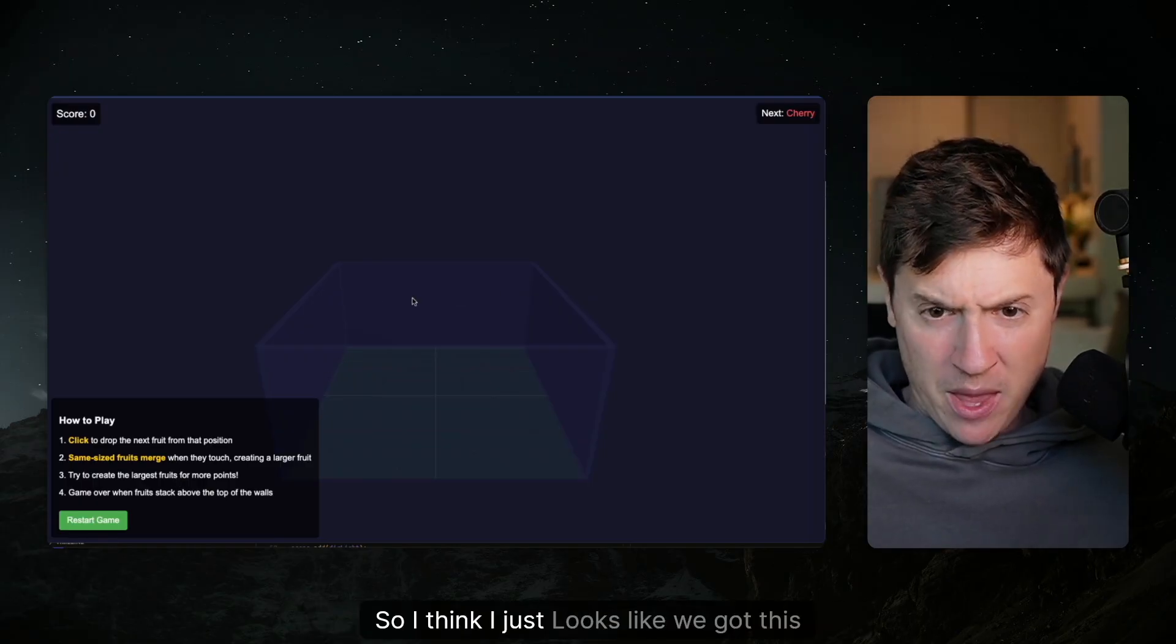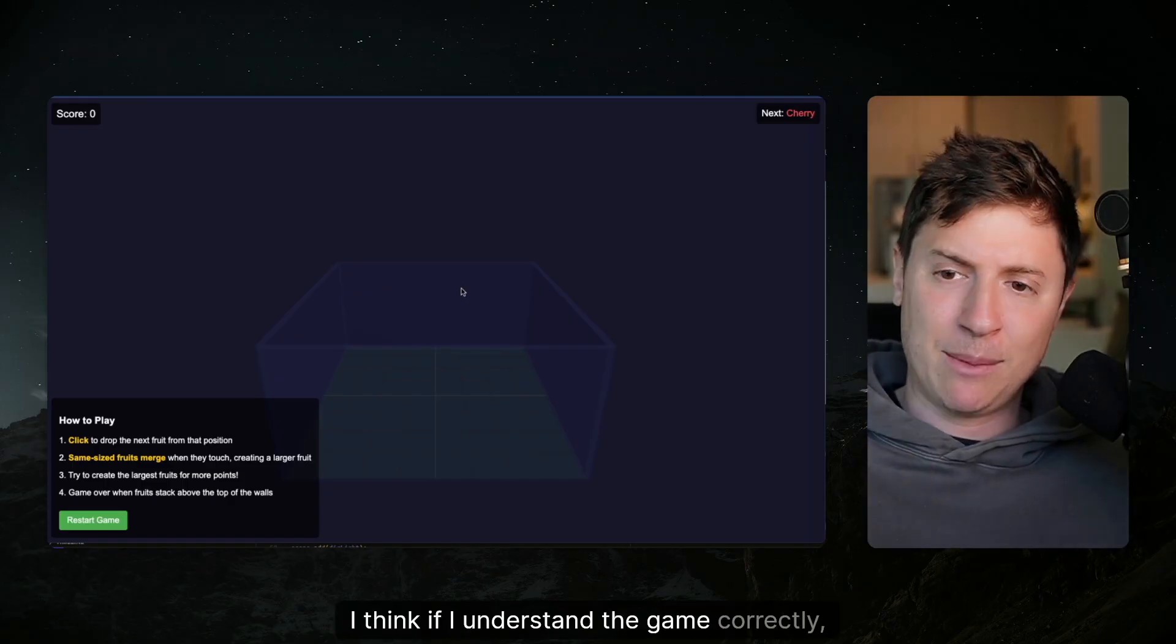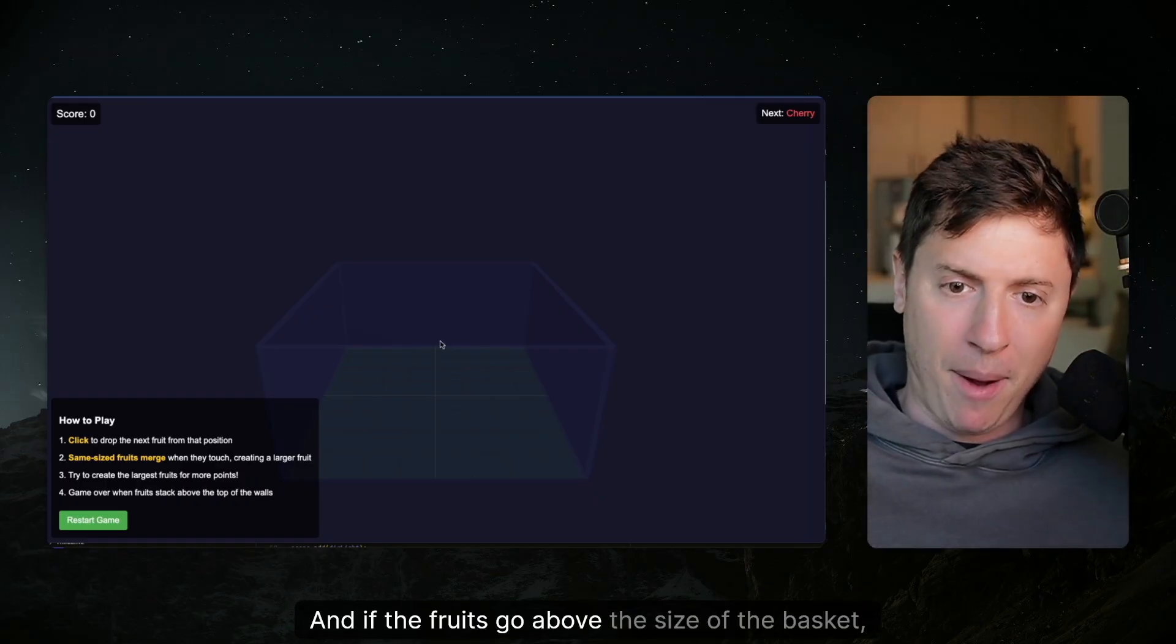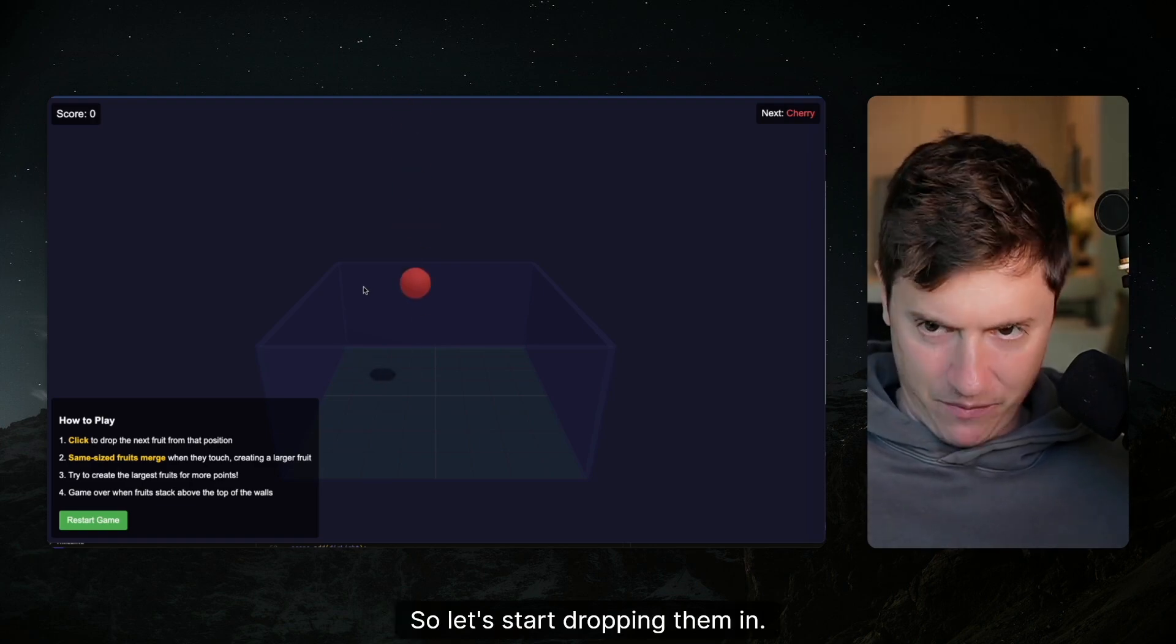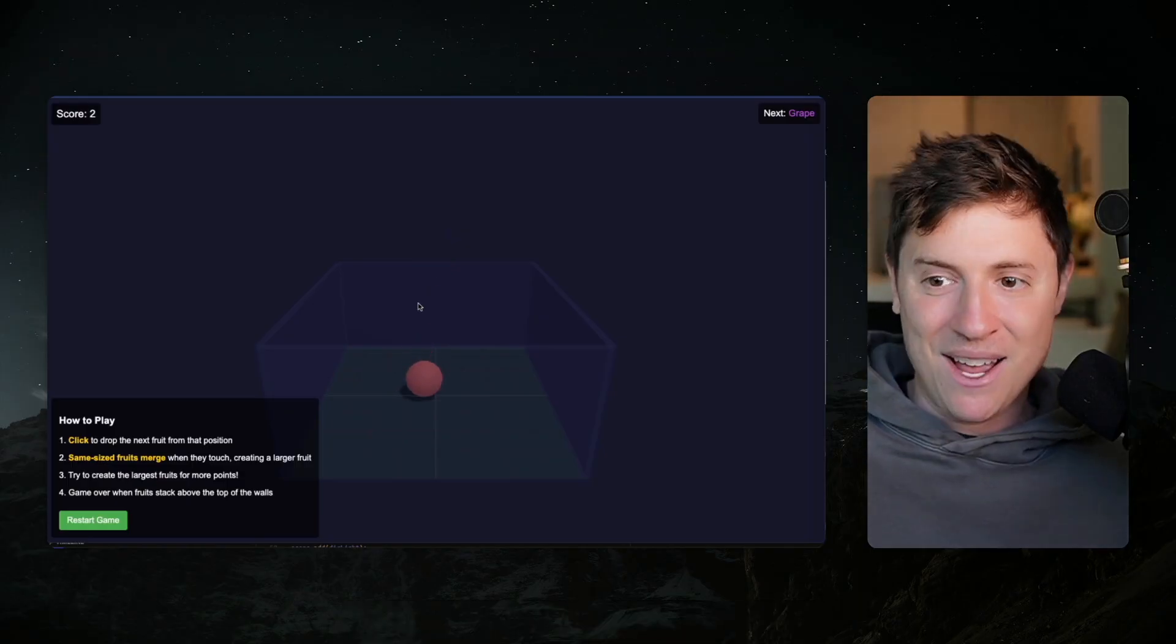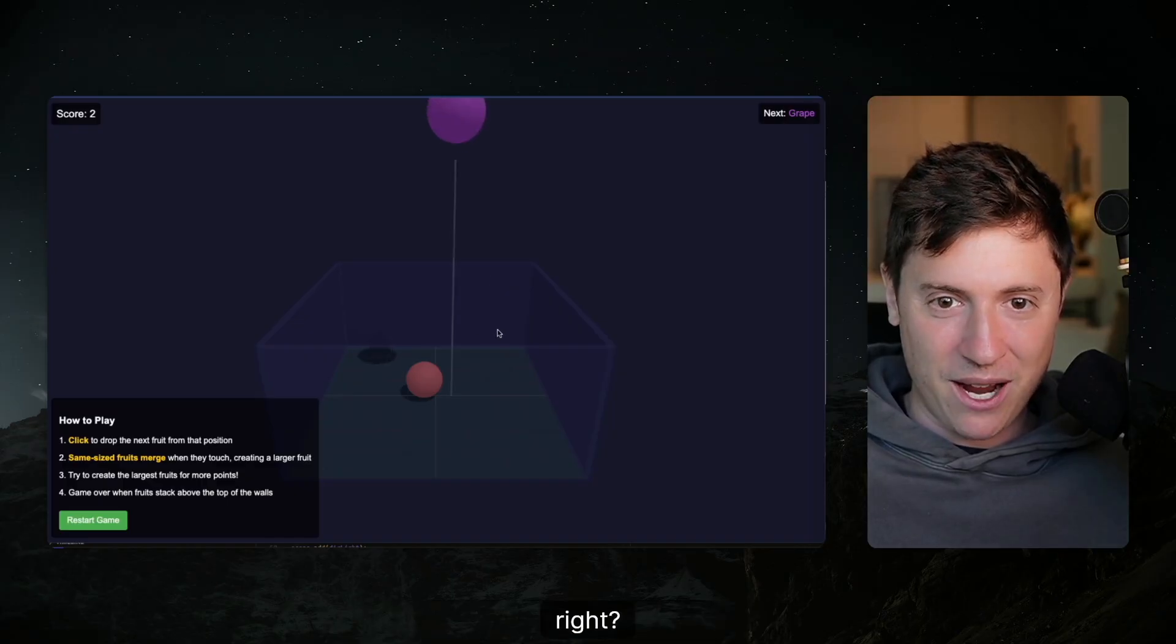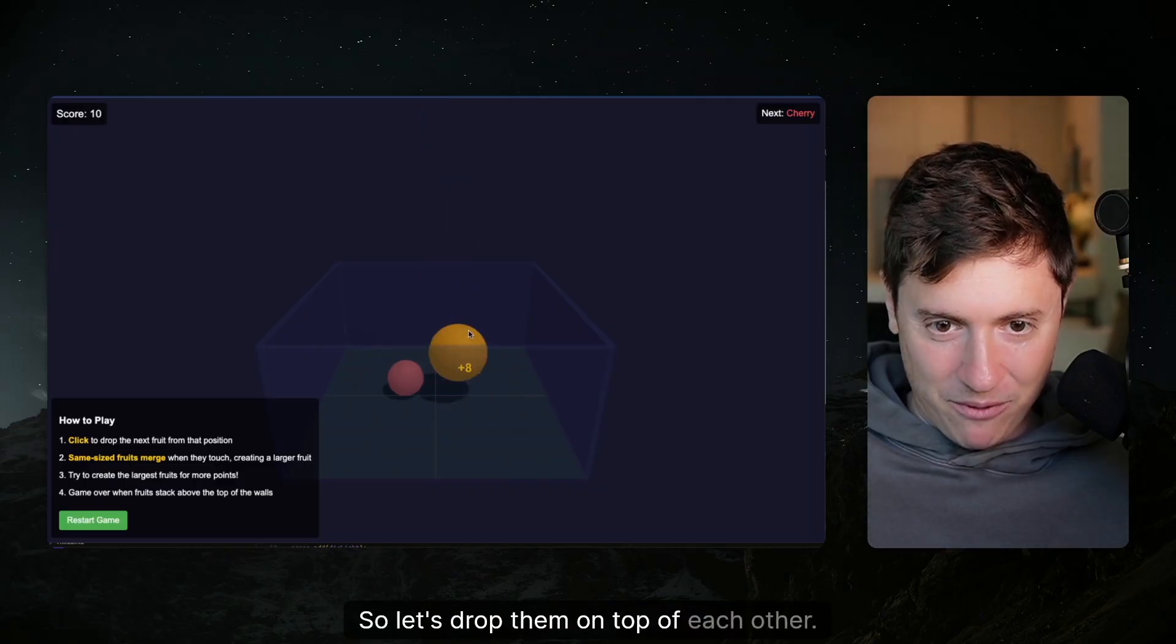So I think I just... Looks like we got this fruit basket here. I think if I understand the game correctly, you want to match the same fruits. You want them to touch each other. And if the fruits go above the size of the basket, then it's game over. So let's start dropping them in. So that's a cherry, I'd assume. So let's drop another cherry on top of it. See what happens. So they combine, and I think it's based on color. So they're all going to be balls, I assume. Yeah. They're all balls.